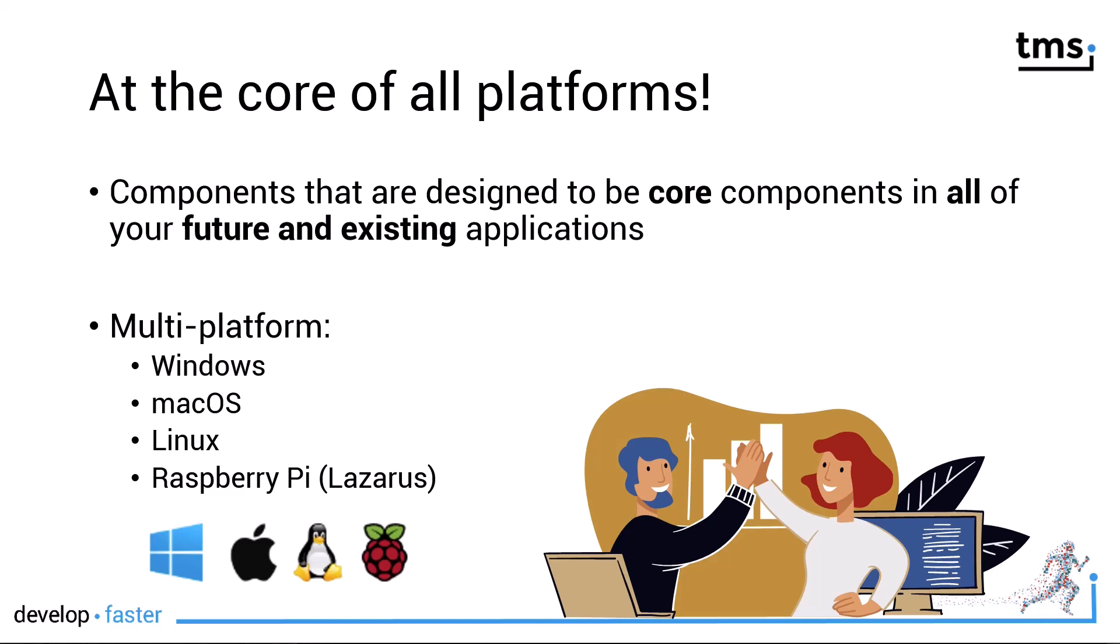They are designed to be multi-platform. That means you can use them to develop Windows, Mac OS, Linux and Raspberry Pi applications, the latter using Lazarus.